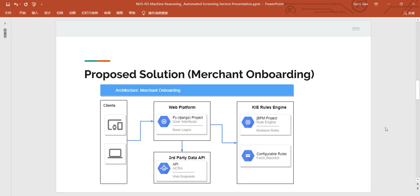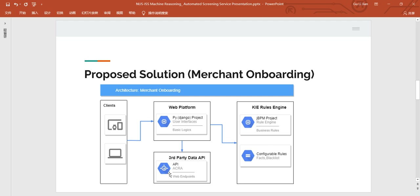This slide demonstrates architecture solution approach in a context of merchant onboarding use case. User can access the merchant onboarding portal through a responsive Python web app via various devices like laptops and mobile phones, where the web app calls the solution via REST web service for background screening. The web service is hosted on JBPM server, where required third-party data service API can easily be integrated, such as web service to ACRA to validate corporate information.